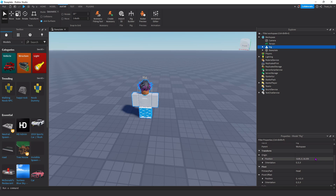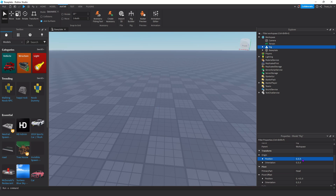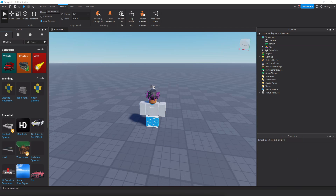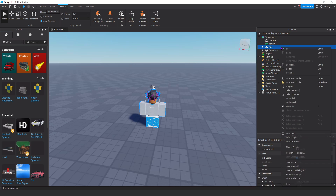Click on the rig, go to the Properties tab, scroll down to Position, and set it to 0, 0, 0. If you used the plugin instead of the actual Roblox importer, you'll have to set your position to 0, 3, 0. Once you have your avatar, go to the Explorer tab, click on the rig, right-click it, go to Export Selection, and save this file on your computer.